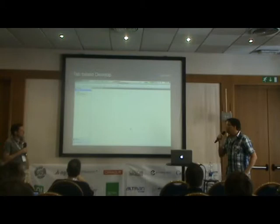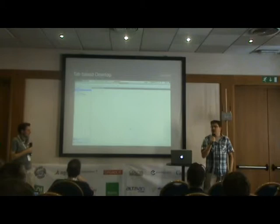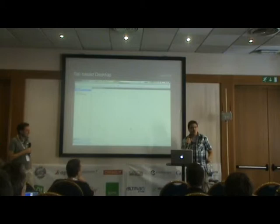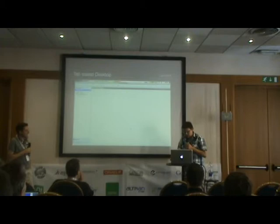First up: tab-based desktop. We used to have an application with separate windows, but we looked at the users and they didn't get it, so we switched to tabs. Every browser these days has tabs, so it's intuitive — users know it at the snap of a finger.